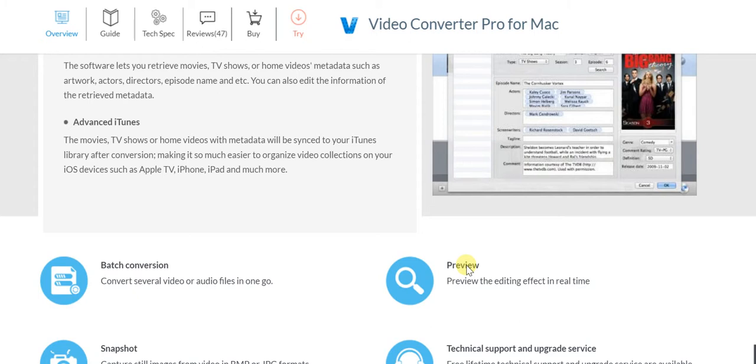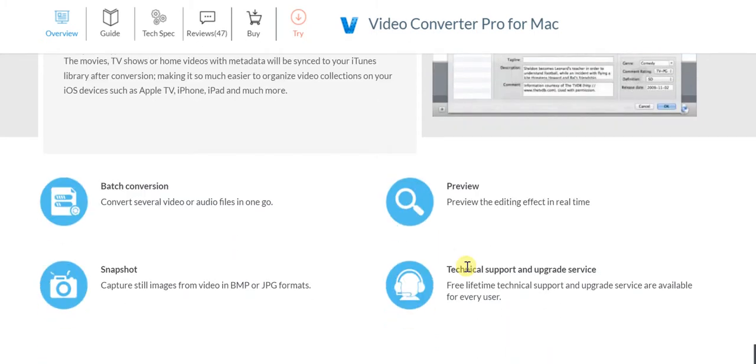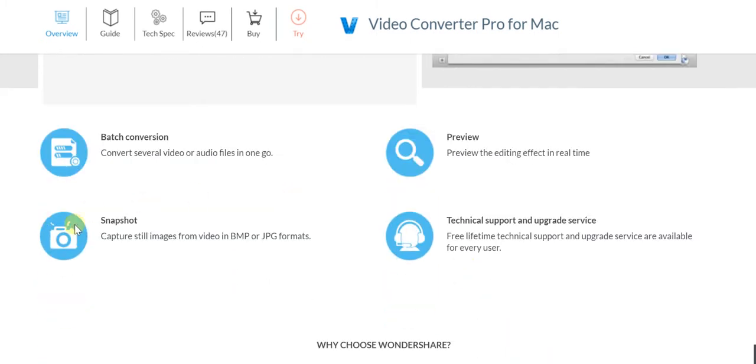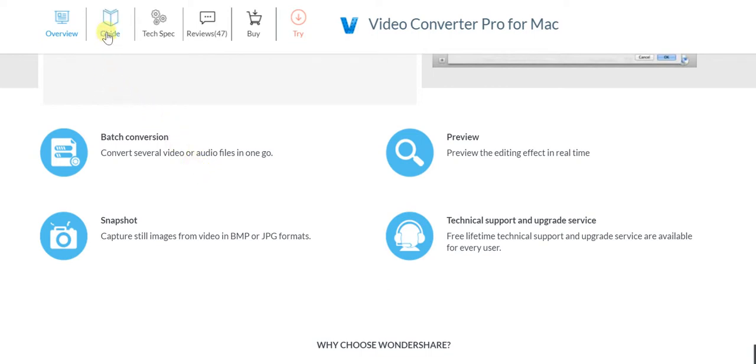We're talking about batch conversion, snapshots, technical support and upgrade service, and the ability to preview the editing effect in real time as well.